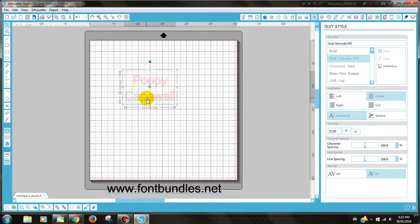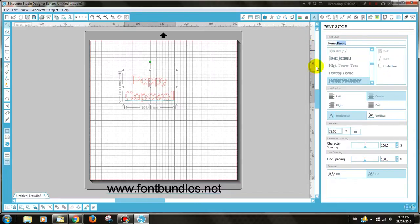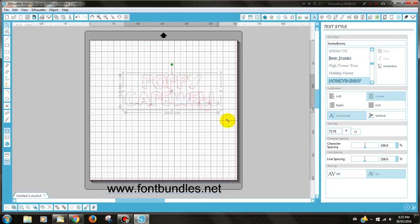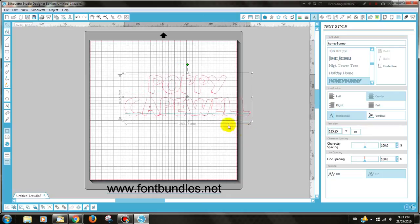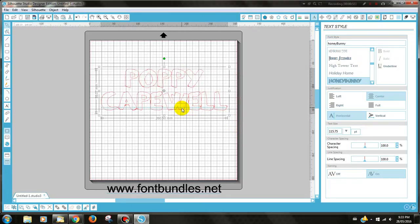Once you've got what you would like to make the stencil, you then need to change the font. I'm going to be using the Honey Bunny style font, so I go to Text Style and I type in Honey Bunny. I will click on that and as you can see, it is a rough type of font.